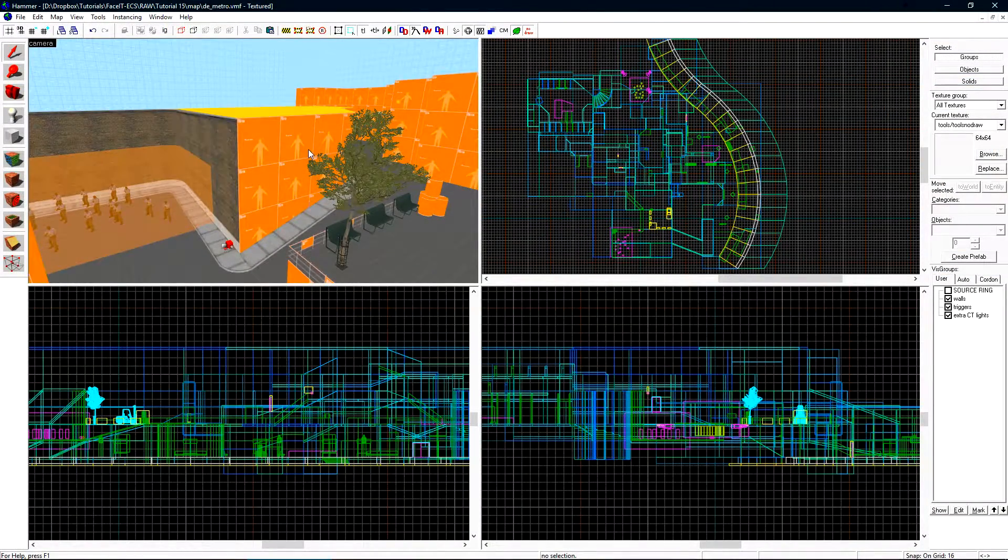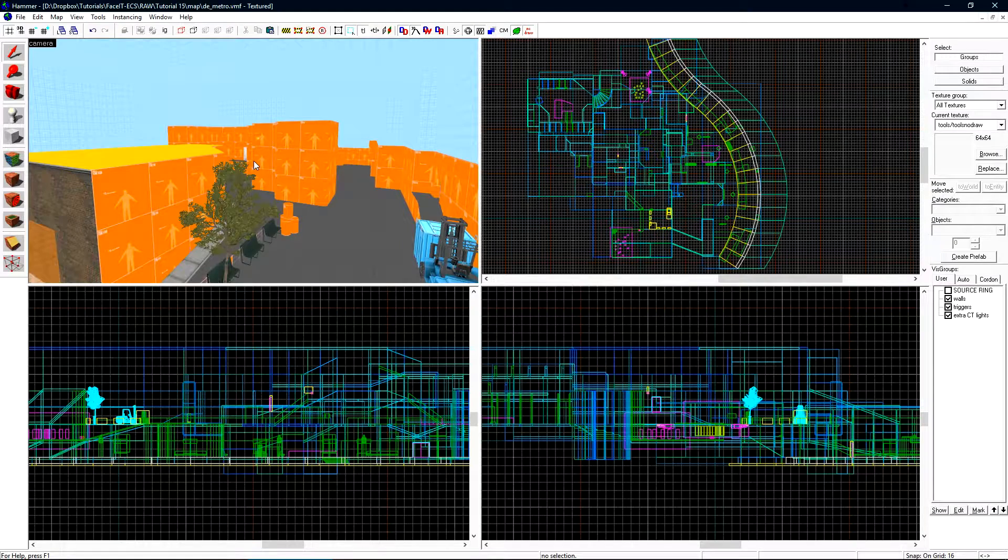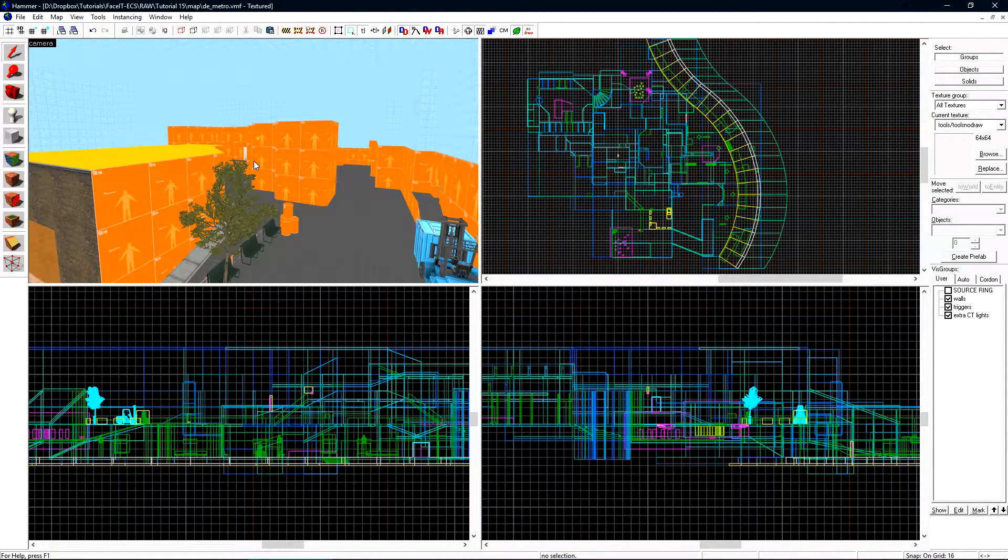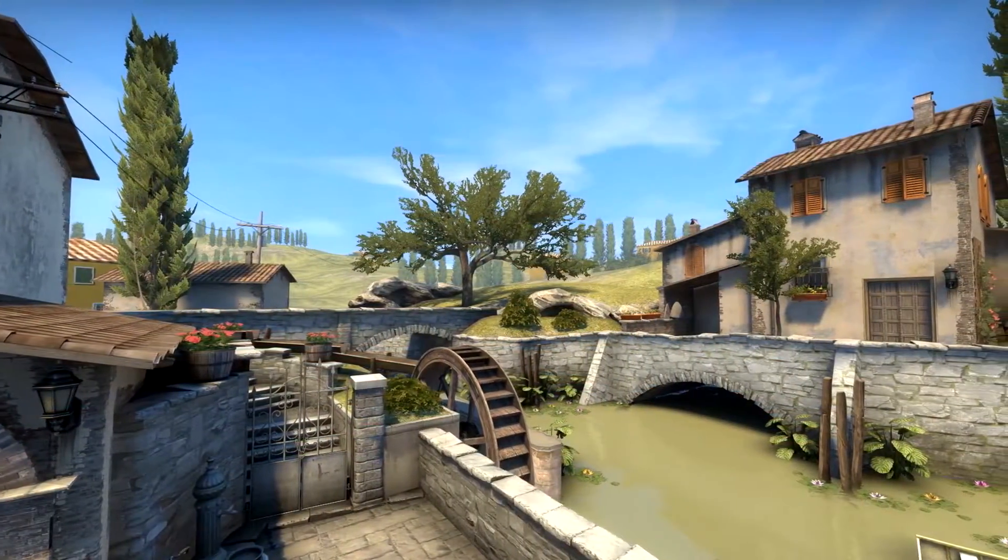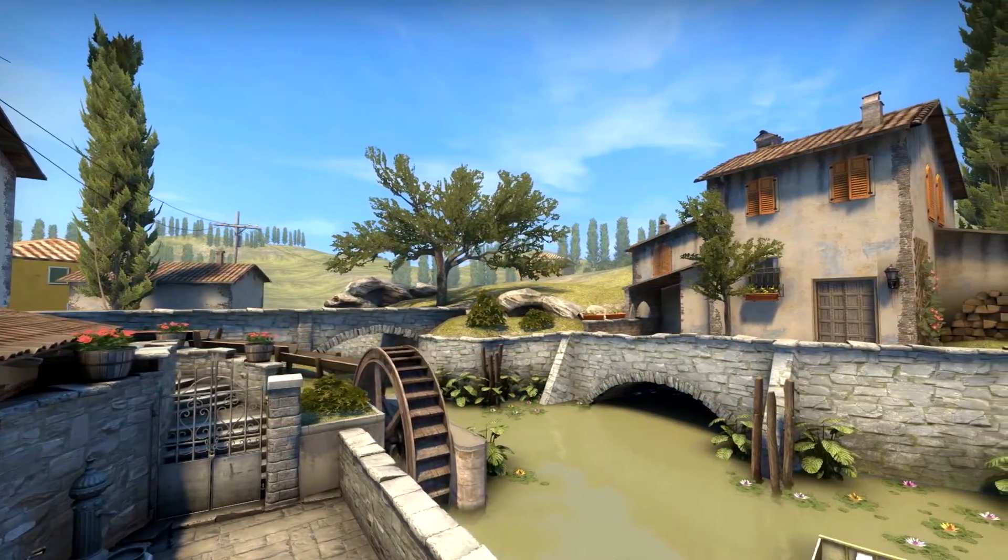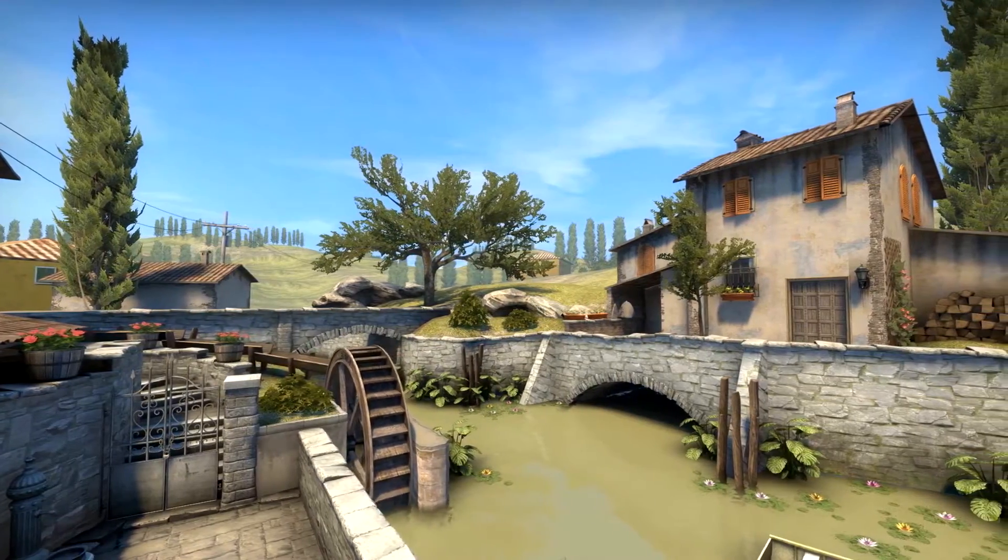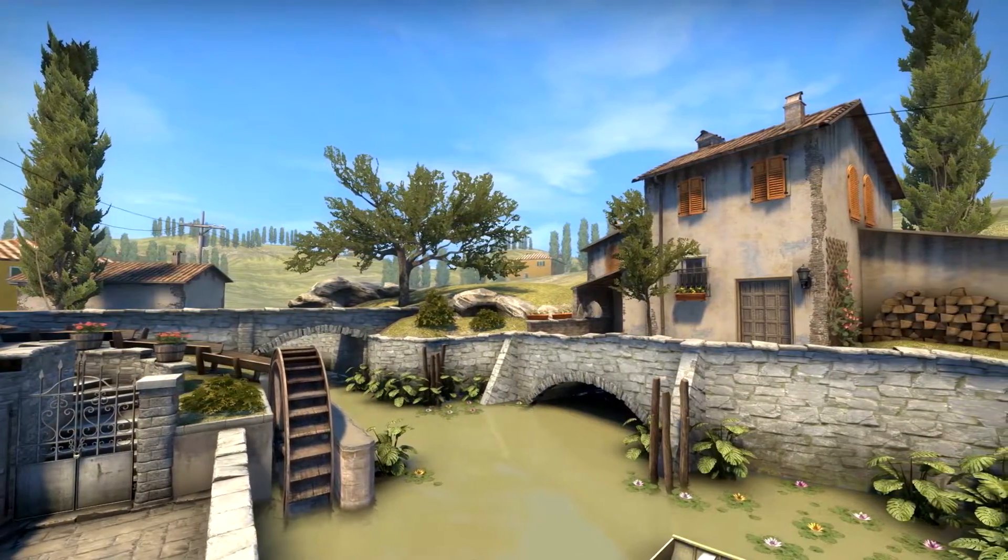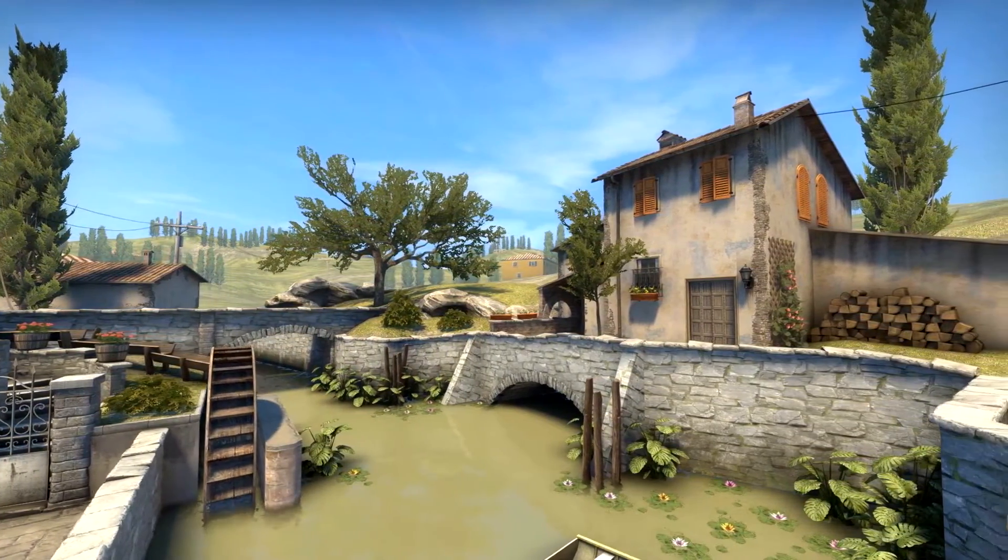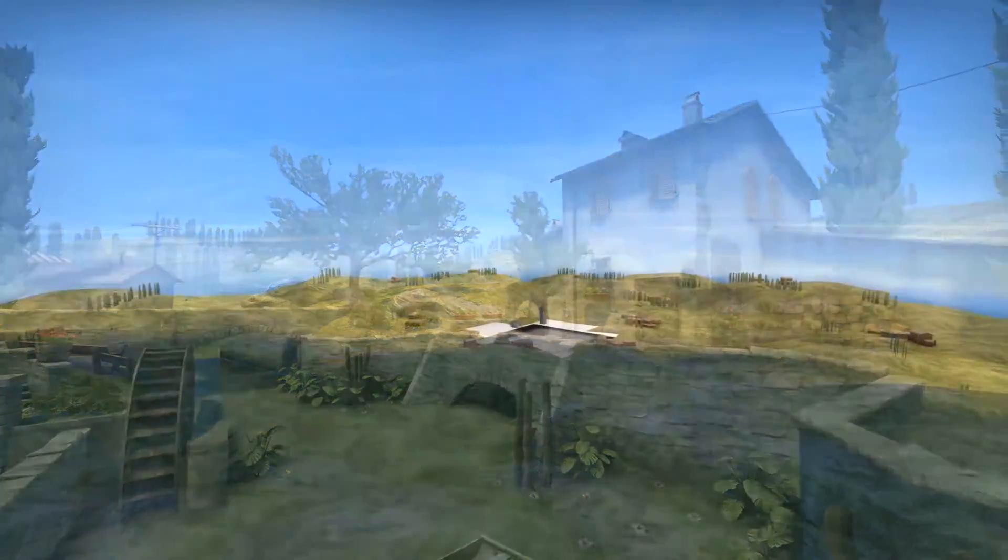To start we need to construct the 3D Skybox around our existing level. The 3D Skybox contains all of the objects that surround the level. We can see here on the new Inferno that there are hills and valleys with a bunch of trees behind us slightly covered in fog. This is the 3D Skybox for Inferno.